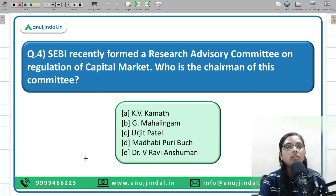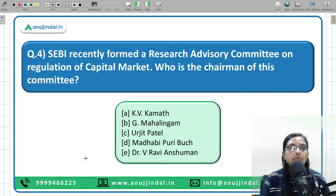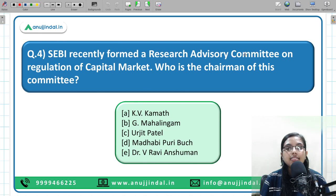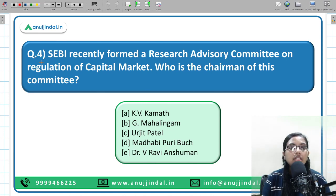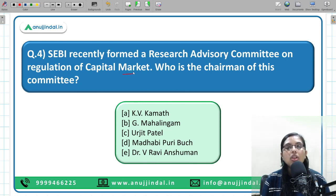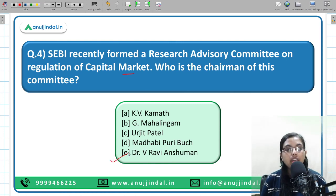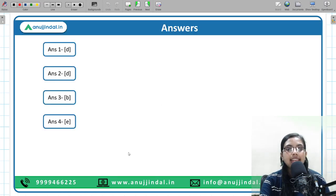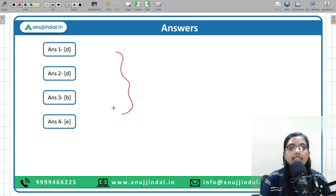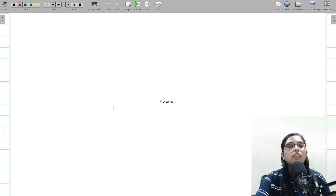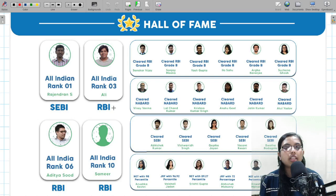Based on this, a question has been formed: SEBI has recently formed a Research Advisory Committee on regulation of capital market. Who is the chairman of this committee? The answer is Dr. V. Ravi Anshuman.